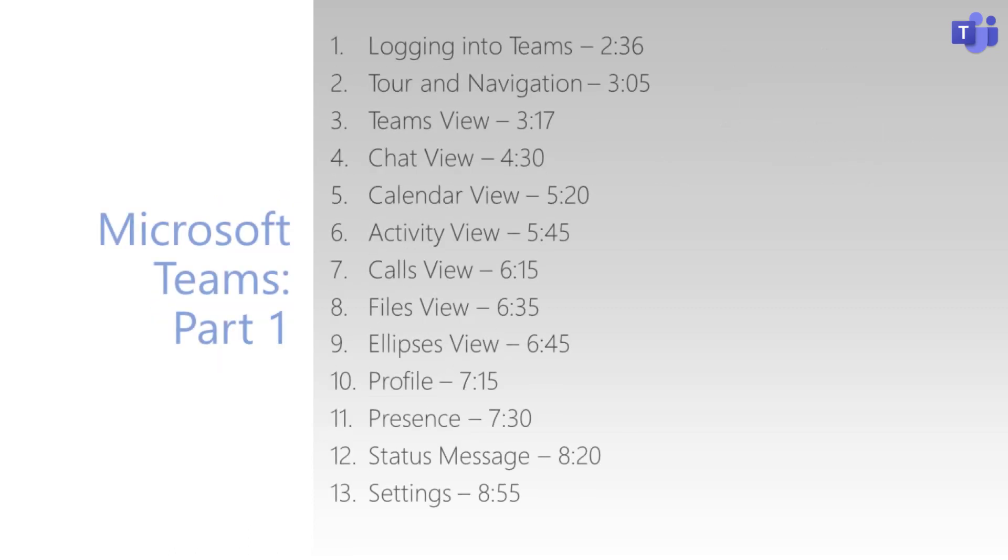At the start of each video, there will be timestamps which outline where you can find the specific sections. Let's get started with a tour of Microsoft Teams.